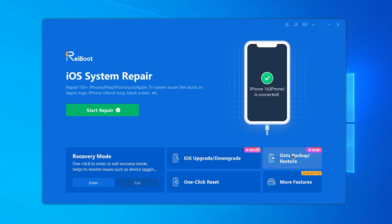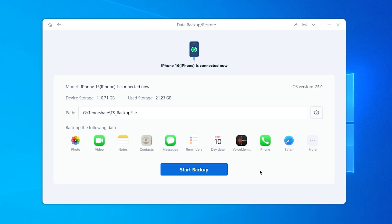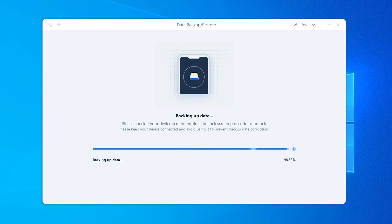Go to the Data Backup and Restore feature, then choose Backup to backup your data here. It will show you how much your data is. The backup time depends on how much storage you have to backup, so wait patiently during the process.